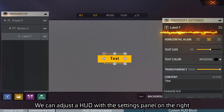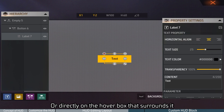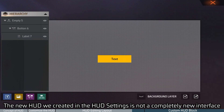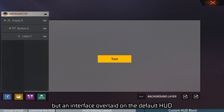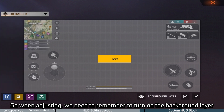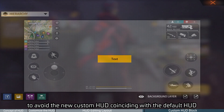We can adjust a HUD with the settings panel on the right, or directly on the hover box that surrounds it. The new HUD we created in the HUD settings is not a completely new interface, but an interface overlaid on the default HUD. So when adjusting, we need to remember to turn on the background layer to avoid the overlapping of the new custom HUD and the default HUD.